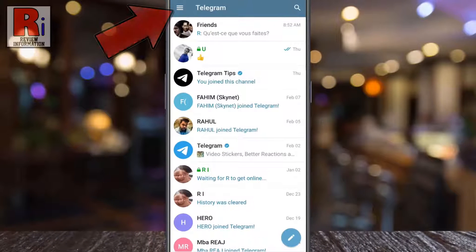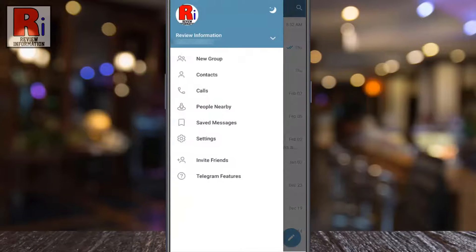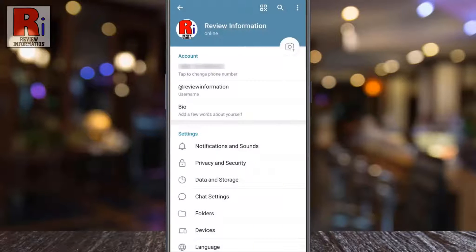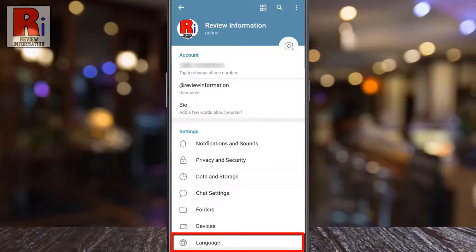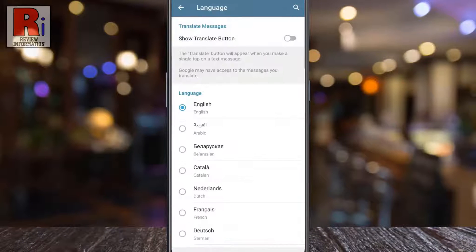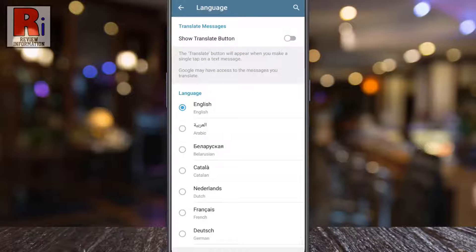Tap on the three lines from the top left corner. From the menu that appears on the left, select Settings, then go to Language. At the top of the language menu you will see Show Translate Button. Tap the slider to enable it.